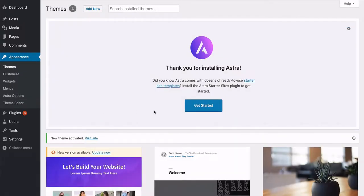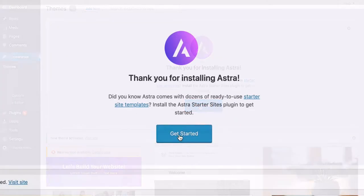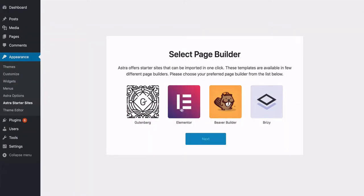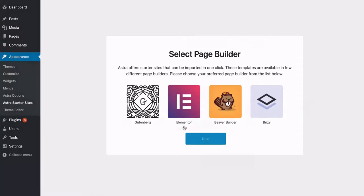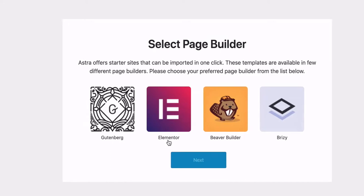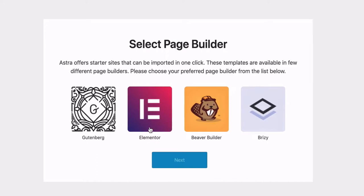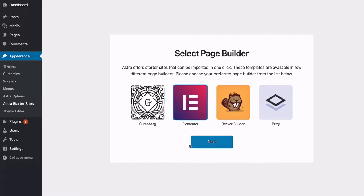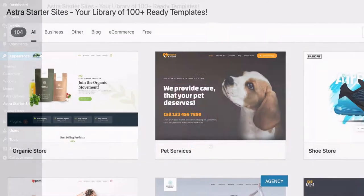Then it comes up with a cool little message and it starts activating for you. You then select the page builder you like to use, and we always go with Elementor. This is the most incredible thing that's happened with website building — it makes it so easy. So I'm going to select that and click on next, and that is going to install Elementor.